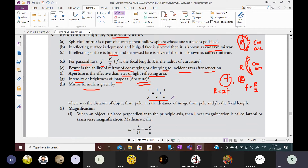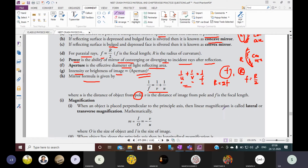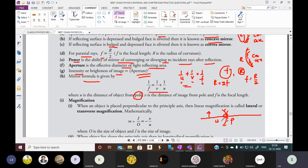The mirror formula is 1/v + 1/u = 1/f, where u is the object distance, v is the image distance, and f is the focal length. All distances are measured from the pole of the mirror. The focus is the point where all reflected light rays converge, and the focal length is the distance from focus to pole.